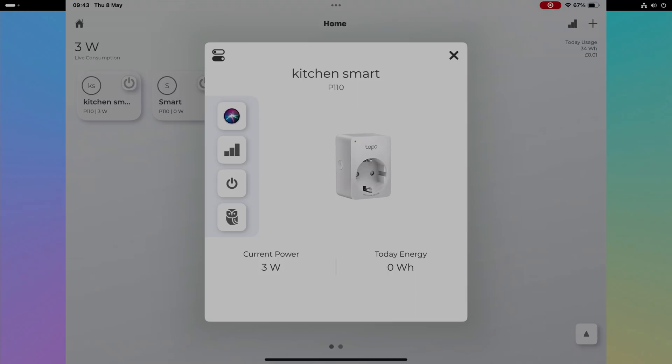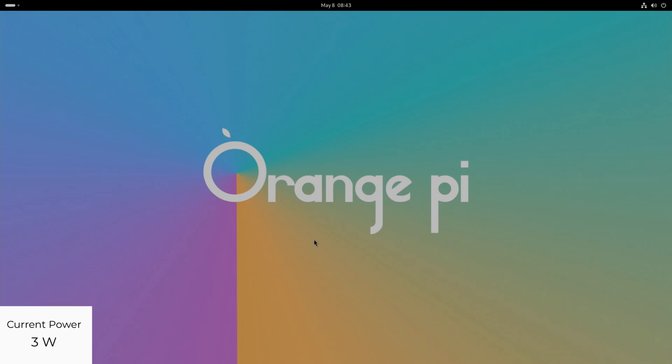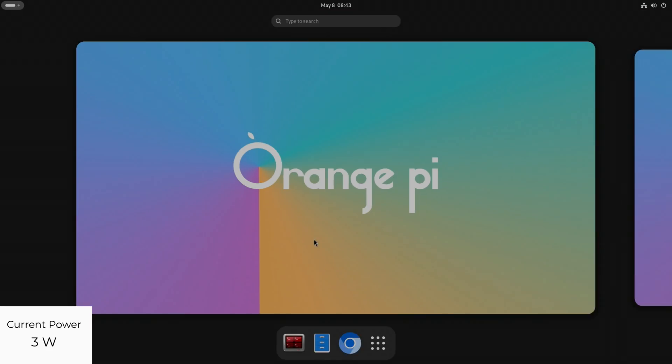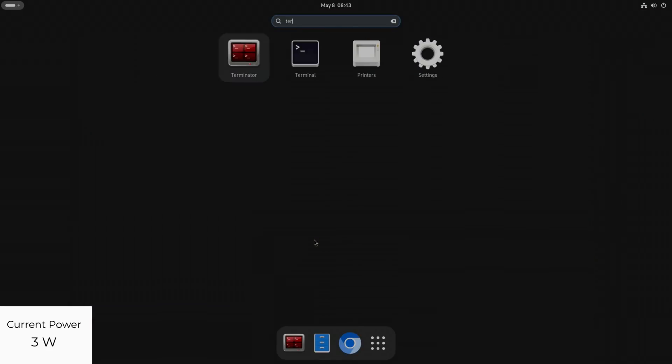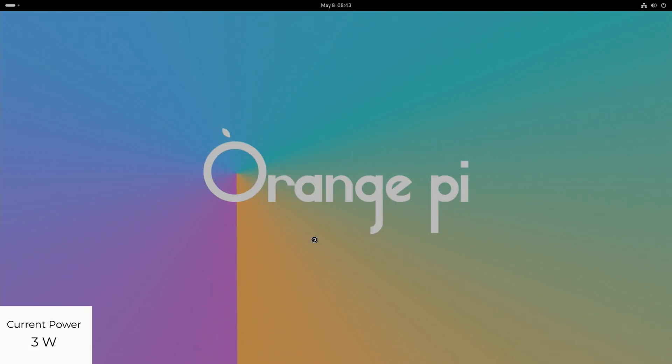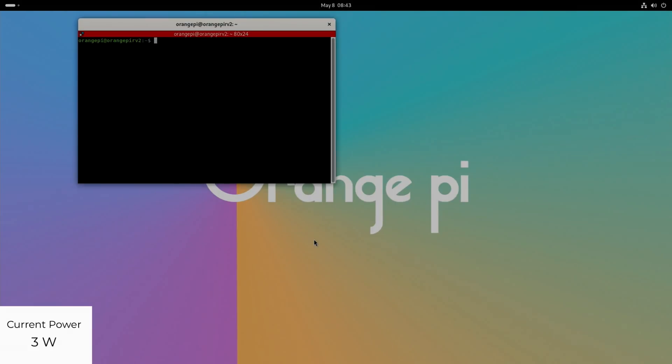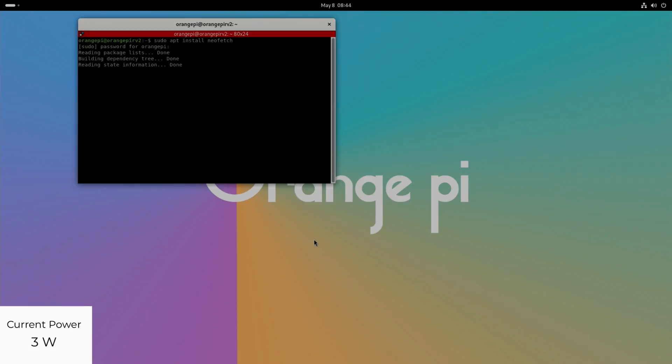It's currently 3 watts of power. Let's just use it as a computer. It's definitely not as fast as a Raspberry Pi 4. I was using it on an SD card, now I'm using it on the NVMe drive. Let's call up the terminal just to show how well it works. Sudo apt install neofetch.